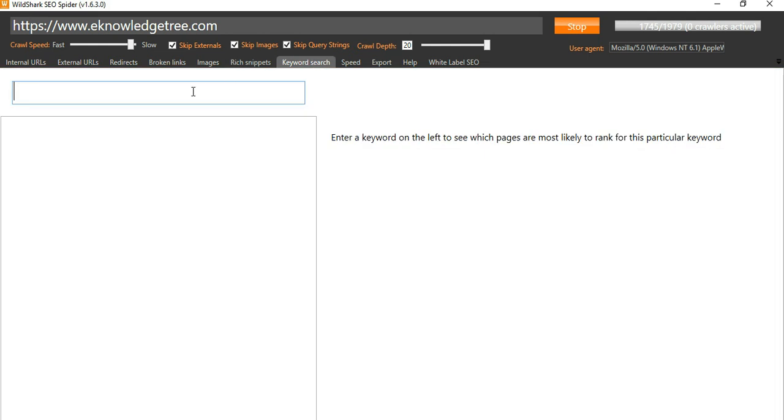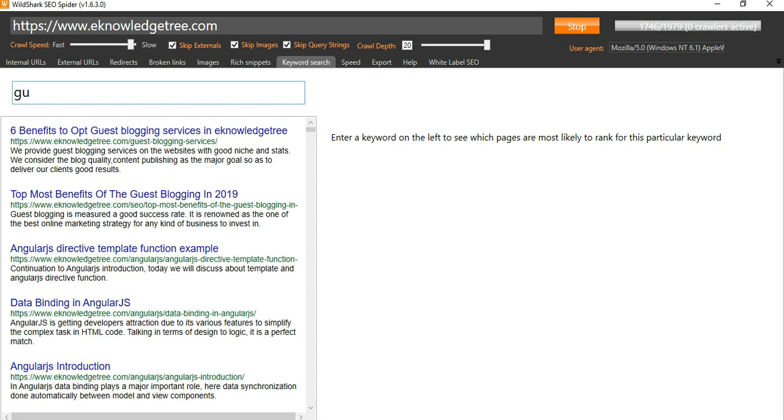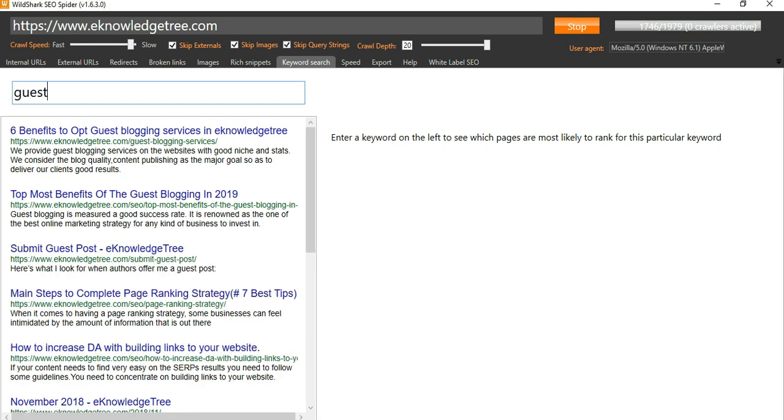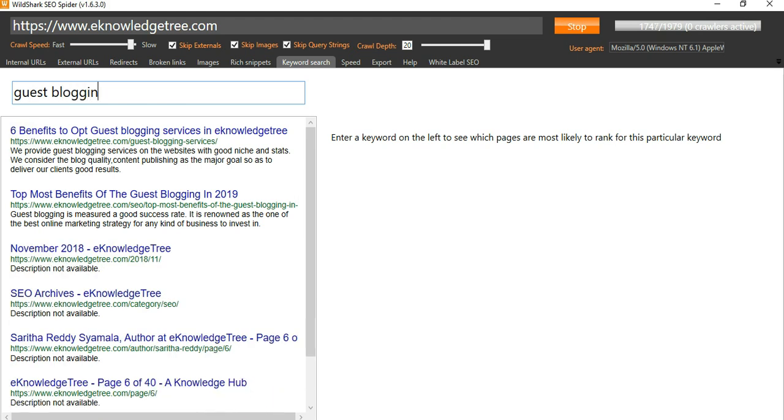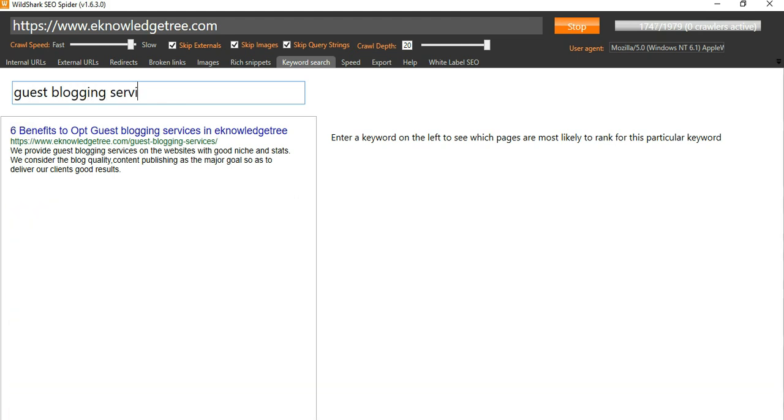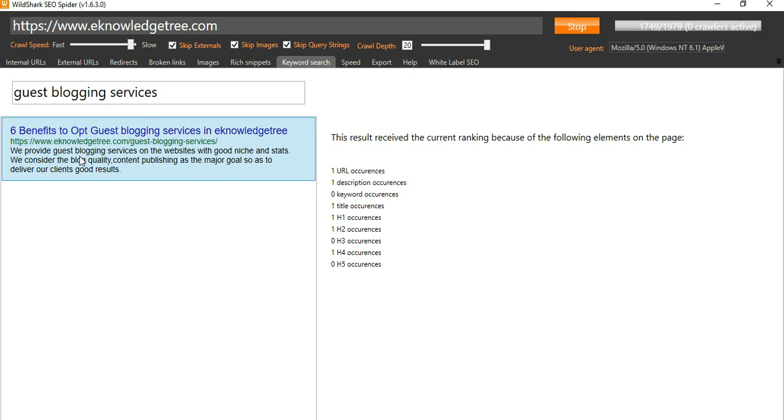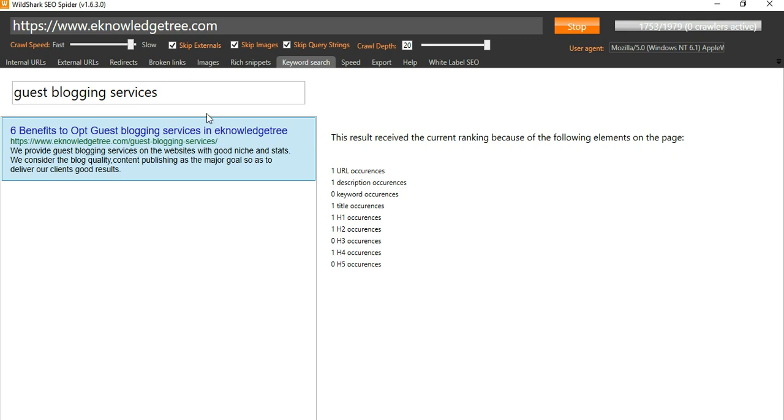Here there is an option like keyword research. If you want to find the keyword, you can simply type here. You can get the details of the results received, the current ranking, because of the following elements on that page. You can find the page here. URL contains the keyword, and title, h1, h2, h4, all these tags have the keyword, so that is the reason this page is ranked.